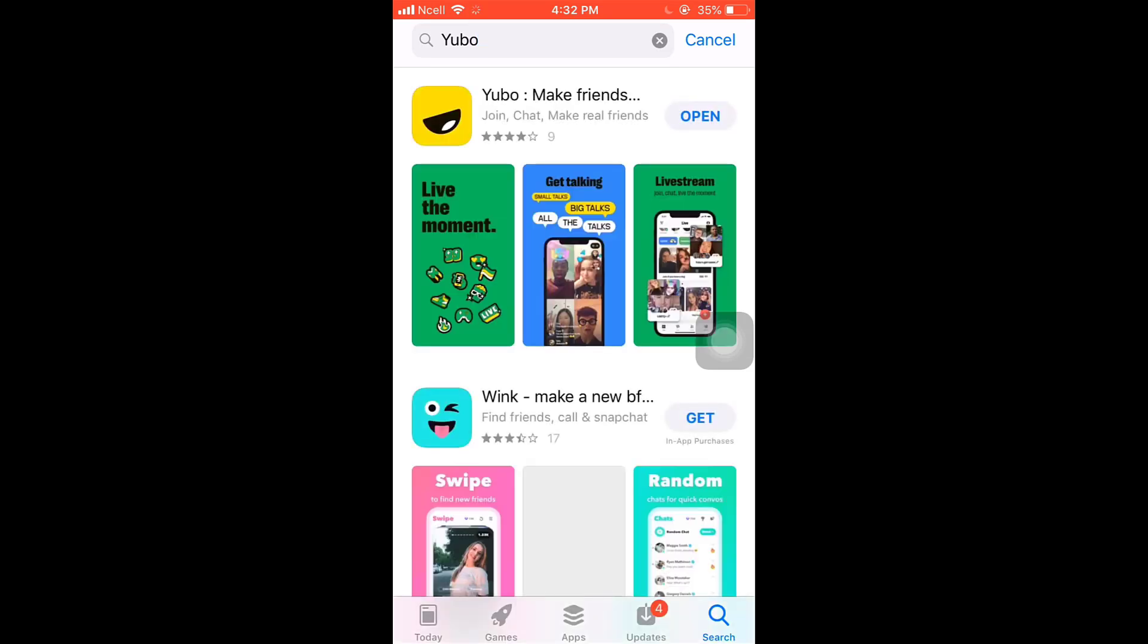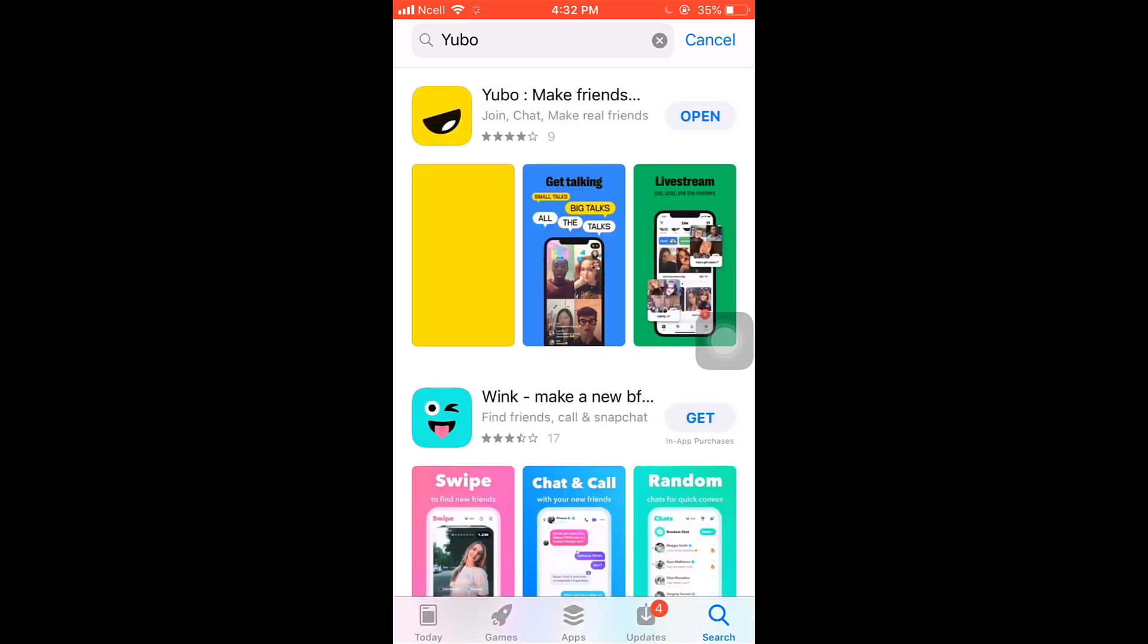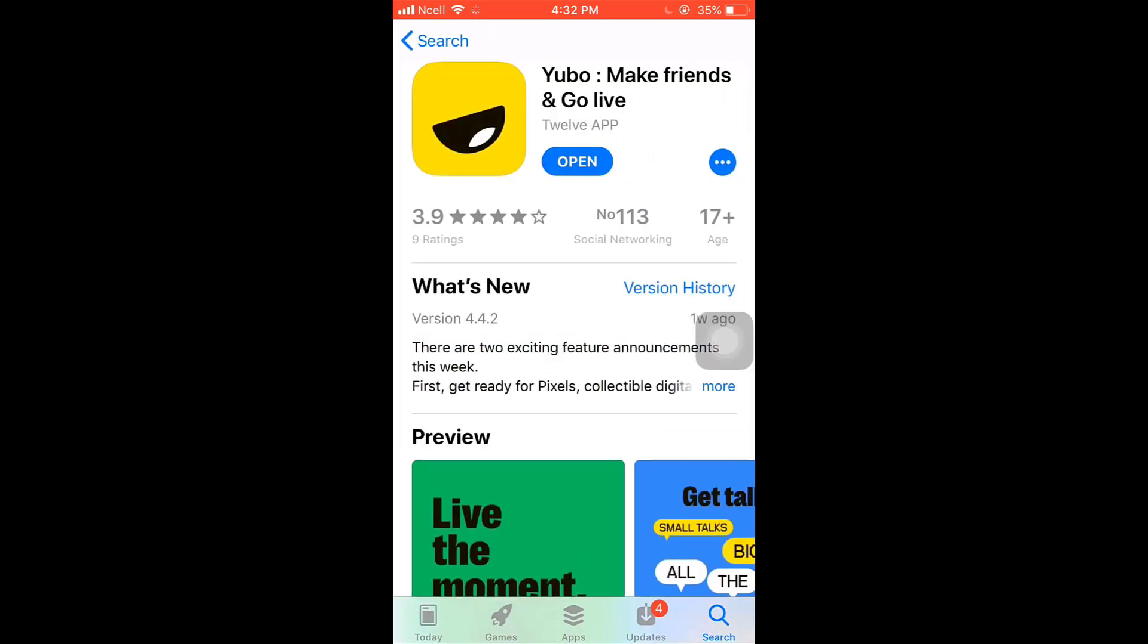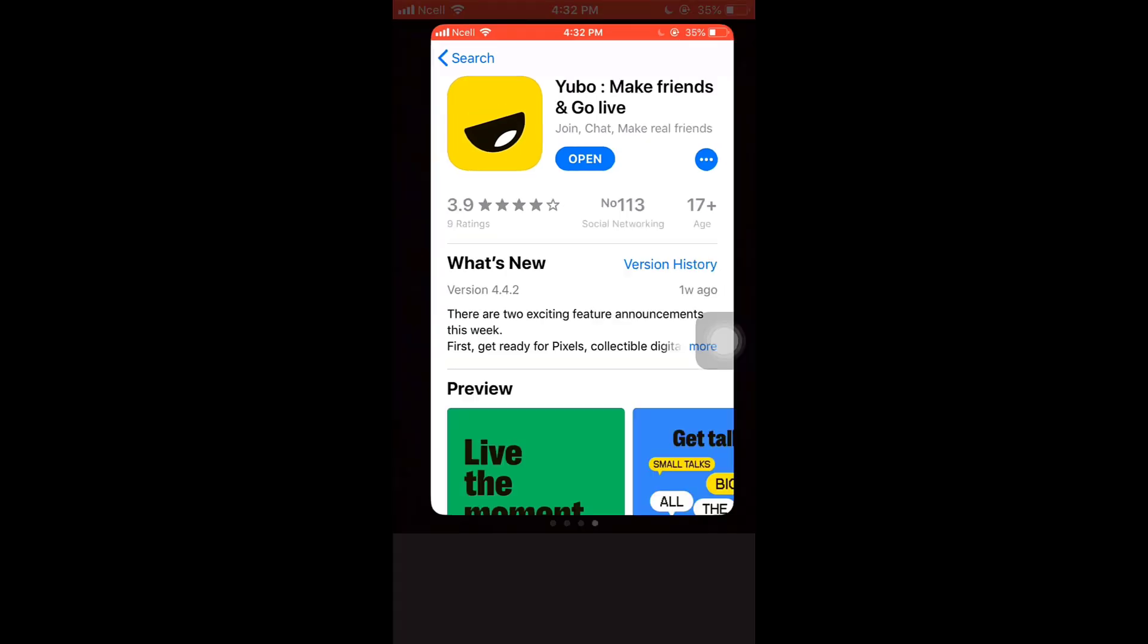There you'll see the app. Tap on it. Be sure that your app is updated. If your app is not updated, there you'll see the option of Update. Tap on it and update your app.